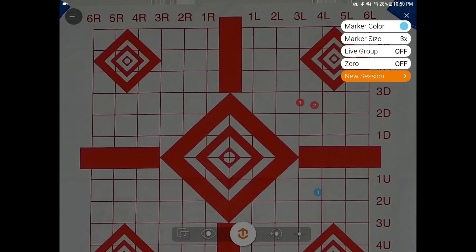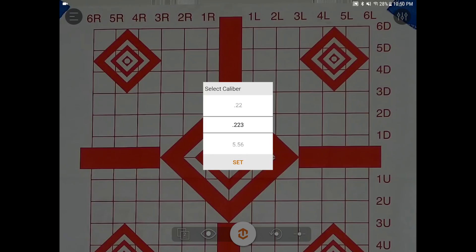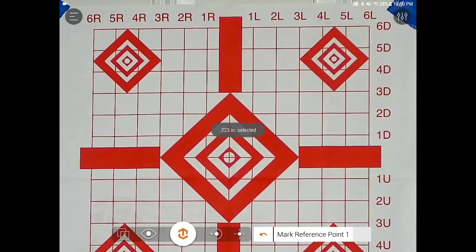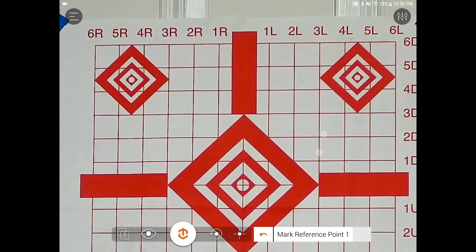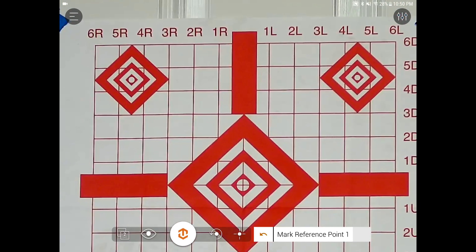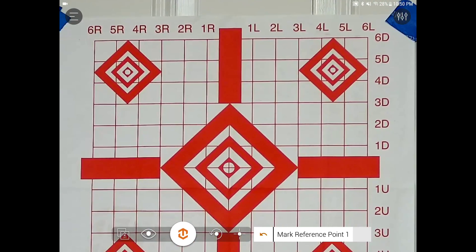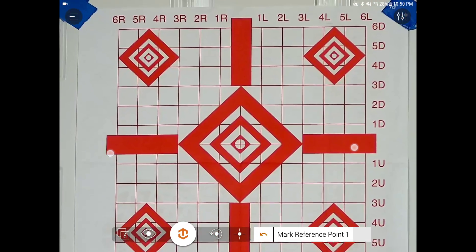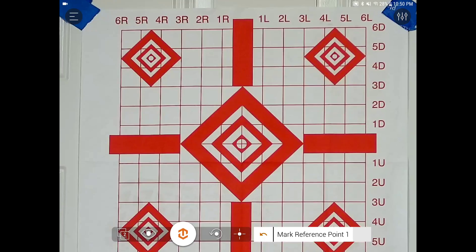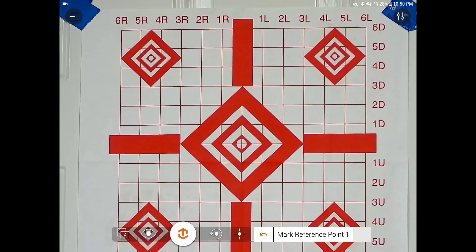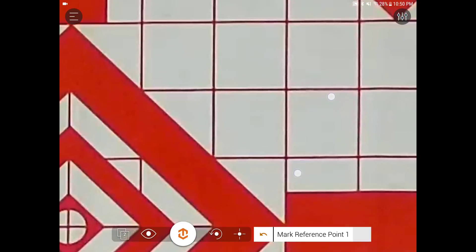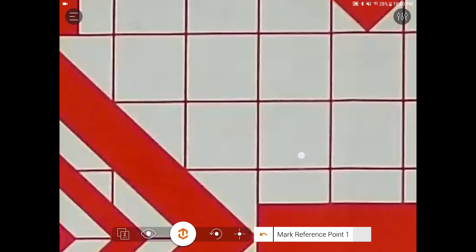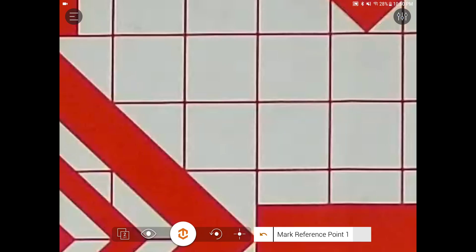We'll go ahead and move into Live Group. It's asking you to set the caliber. Now it's asking for Mark Reference Point 1. So with reference point, you need to know a fixed distance on your target. So this one is a 1 by 1 inch grid. So I'm going to use the grid as my fixed distance.